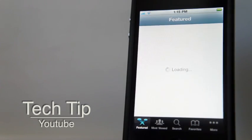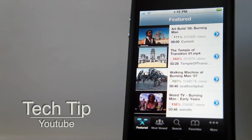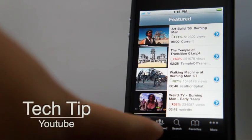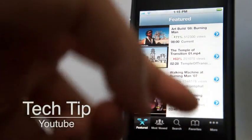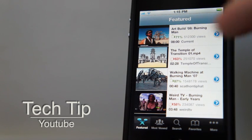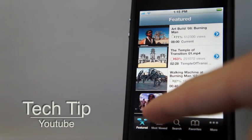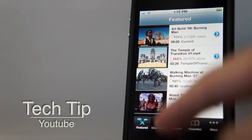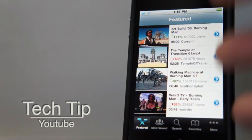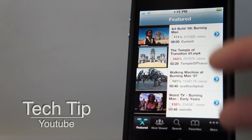Usually when you open up YouTube, you have Featured, Most Viewed, Search, Favorites, and More. But you don't really care about the Featured list or Most Viewed - you care about who you subscribe to.